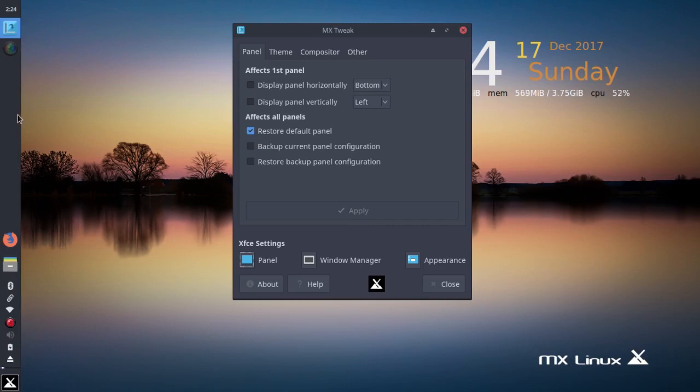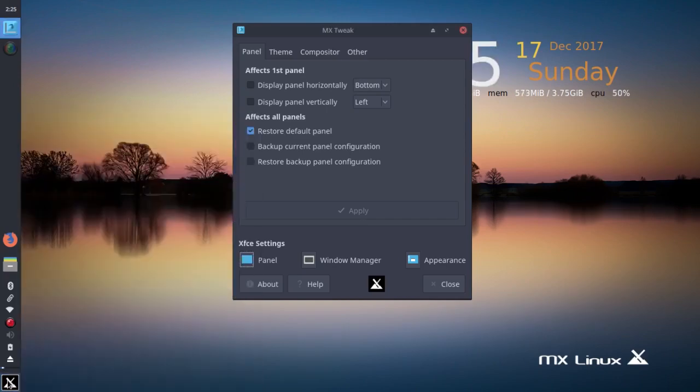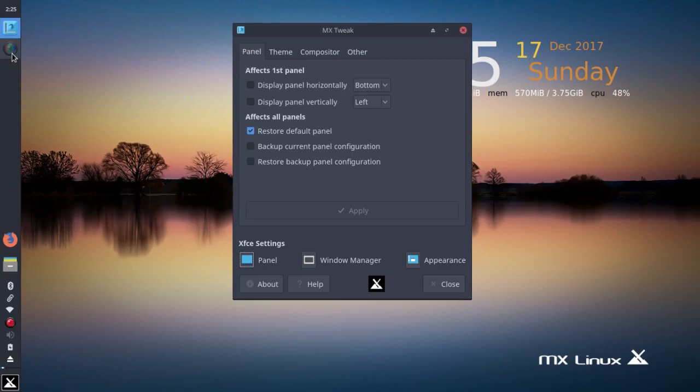So after several tries, I finally got it to display the default panel. Vertical, you have the whisker menu at the bottom here. You have the equivalent of a system tray down here, a couple of launchers - files and Firefox. You have what amounts to a taskbar, but it shows icons instead of text. This is simple screen recorder and this is MX tweak.